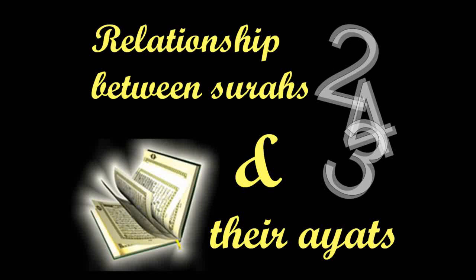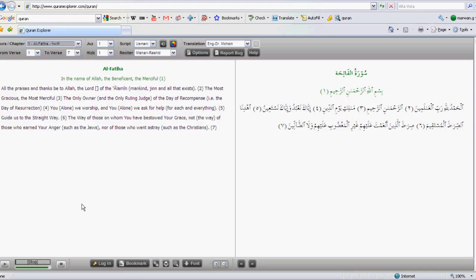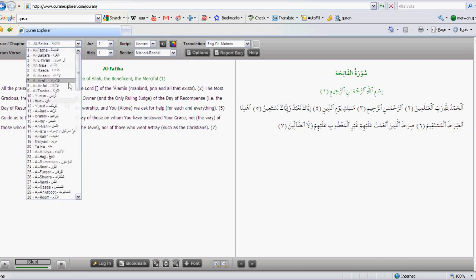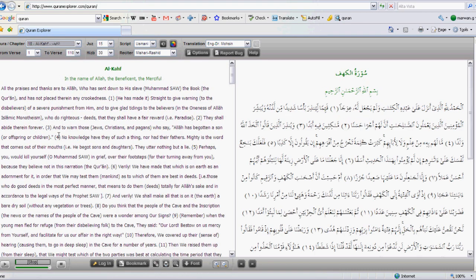Now we're going to look at the relationship between the surah numbers and the number of verses, or other relationships like that within the Quran. We're going to start with chapter 18, surah 18, which is the chapter of the cave, or surah al-Kahf.